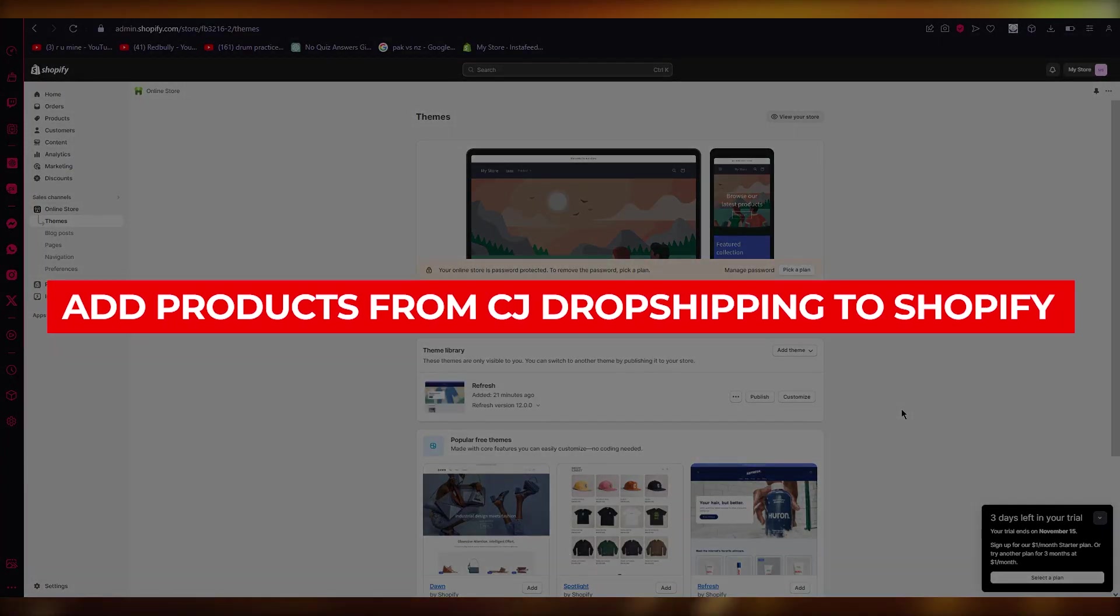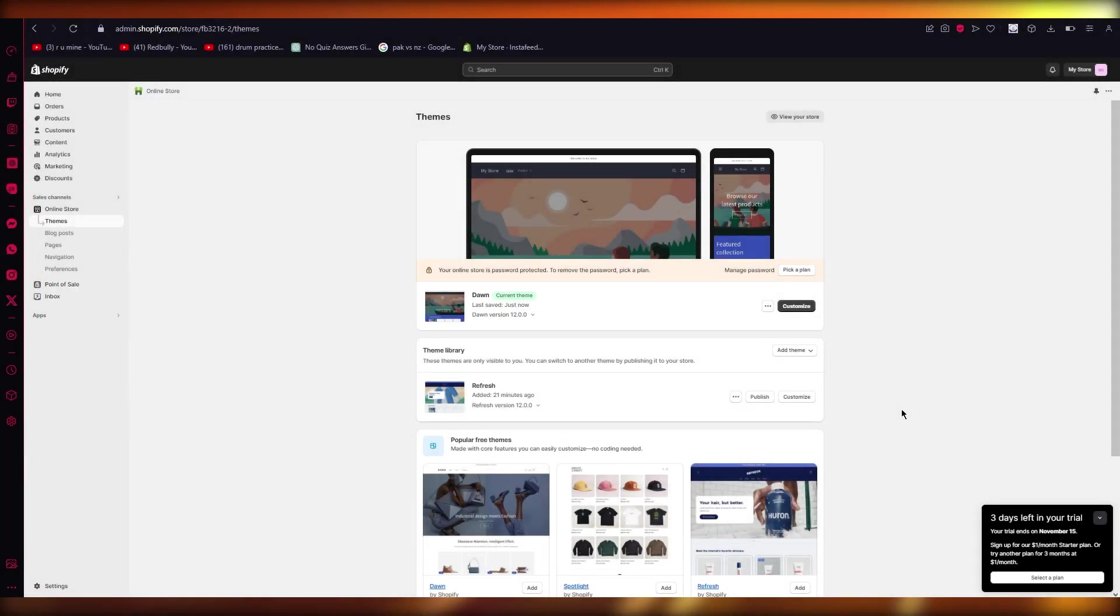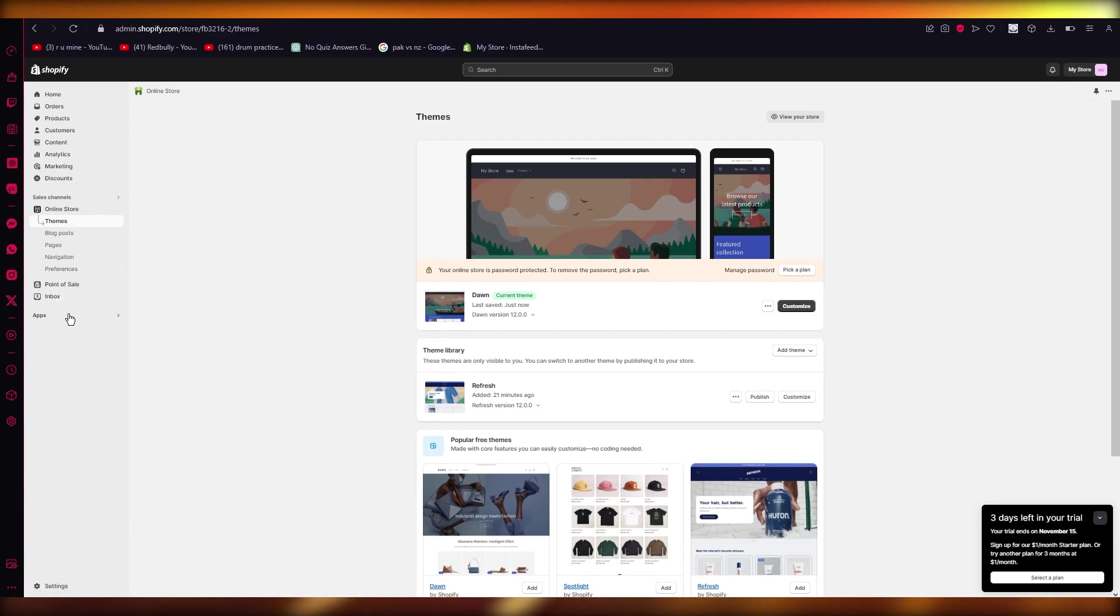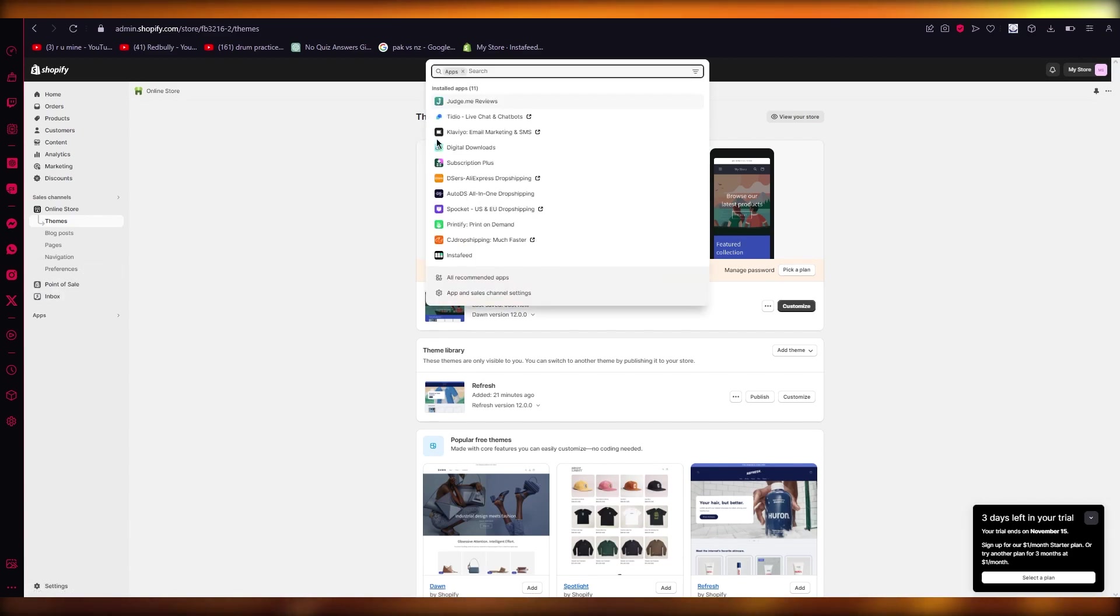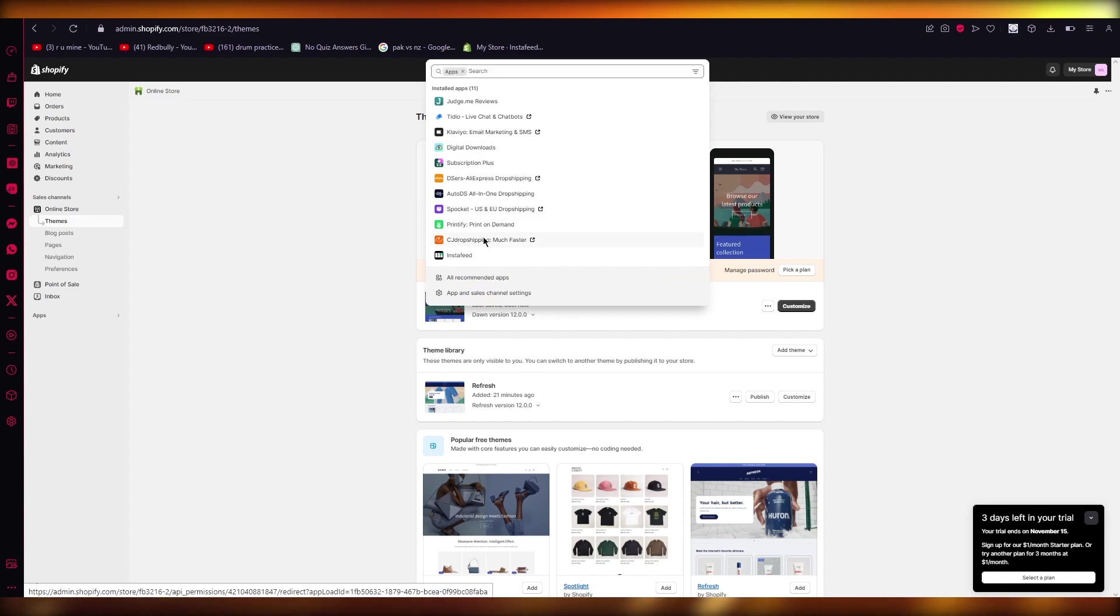How to add products from CJ Dropshipping to Shopify. Hello everyone, welcome back to another video. In this video we're going to be quickly talking about how you're going to add products from your CJ Dropshipping to your Shopify. So let's get straight into it.